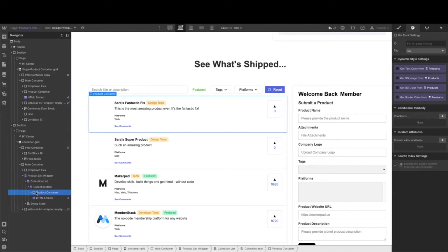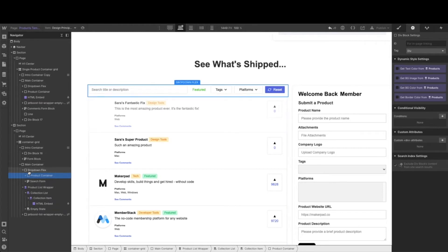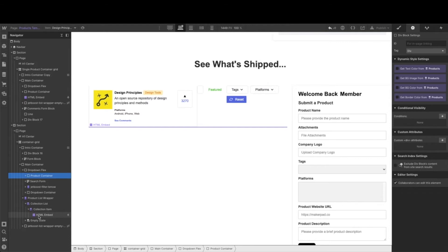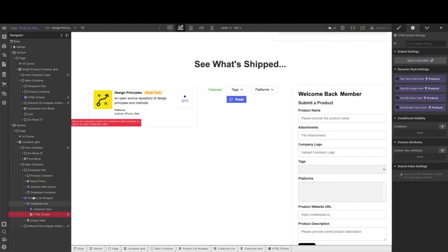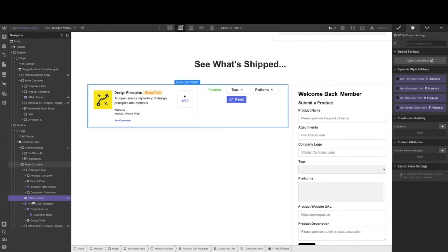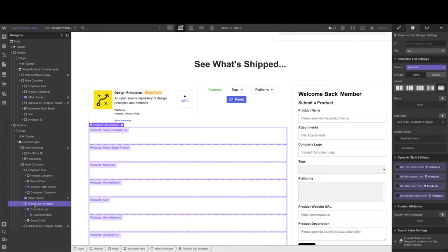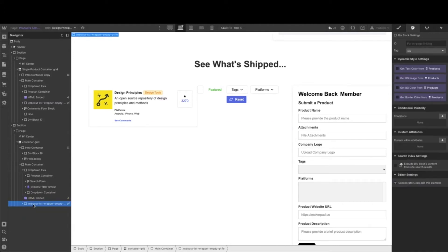Just go ahead and grab that product container and just pull it right above, and you'll see very quickly everything else follows with it. We don't need anything else but this HTML embed, just go ahead and drag that right up as well, and then delete out this product list wrapper.